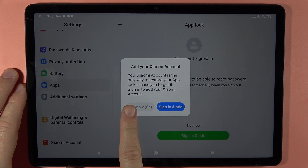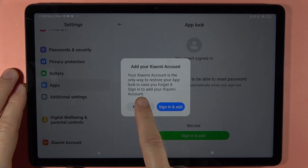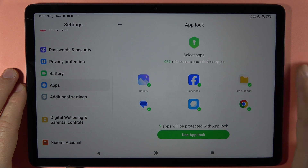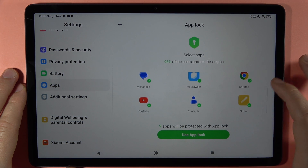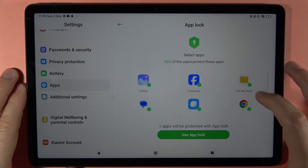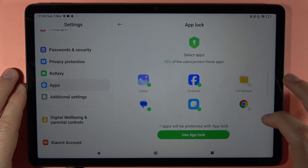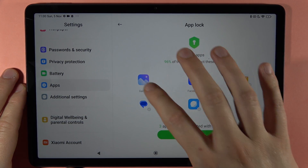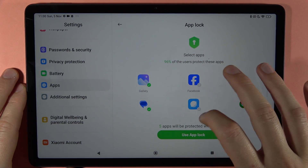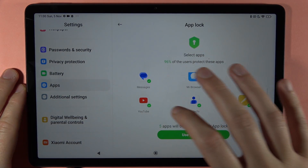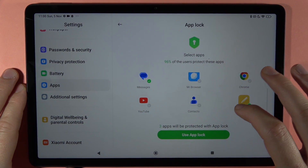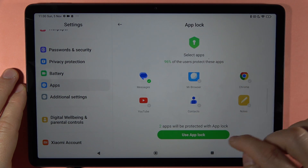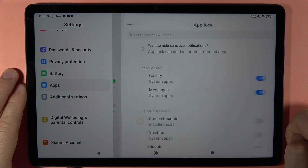Confirm by tapping here, and then we can select the applications we want to lock. In my case, I'll lock my Gallery and Messages, and also add Contacts, YouTube, and Notes. Tap to use App Lock.